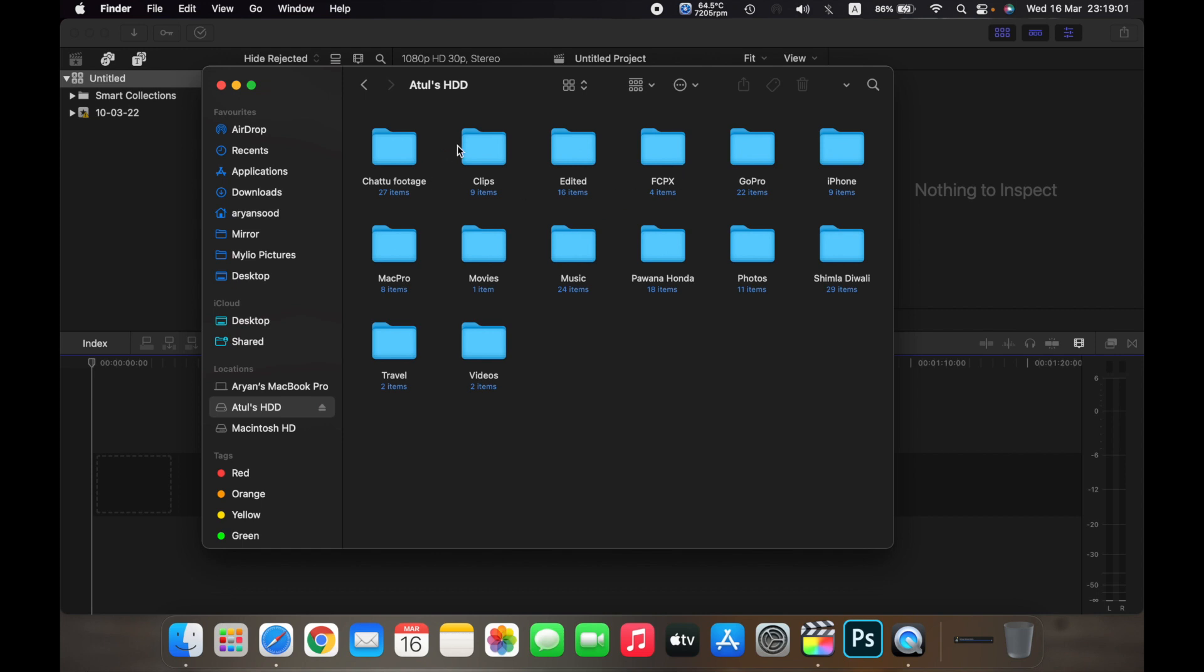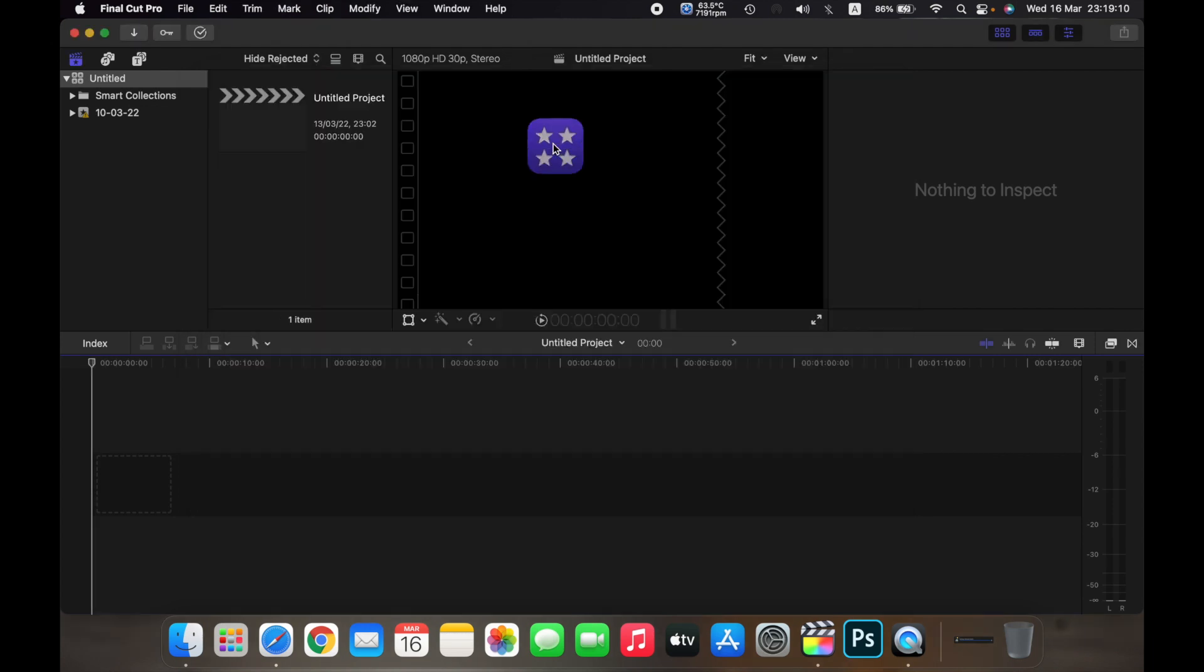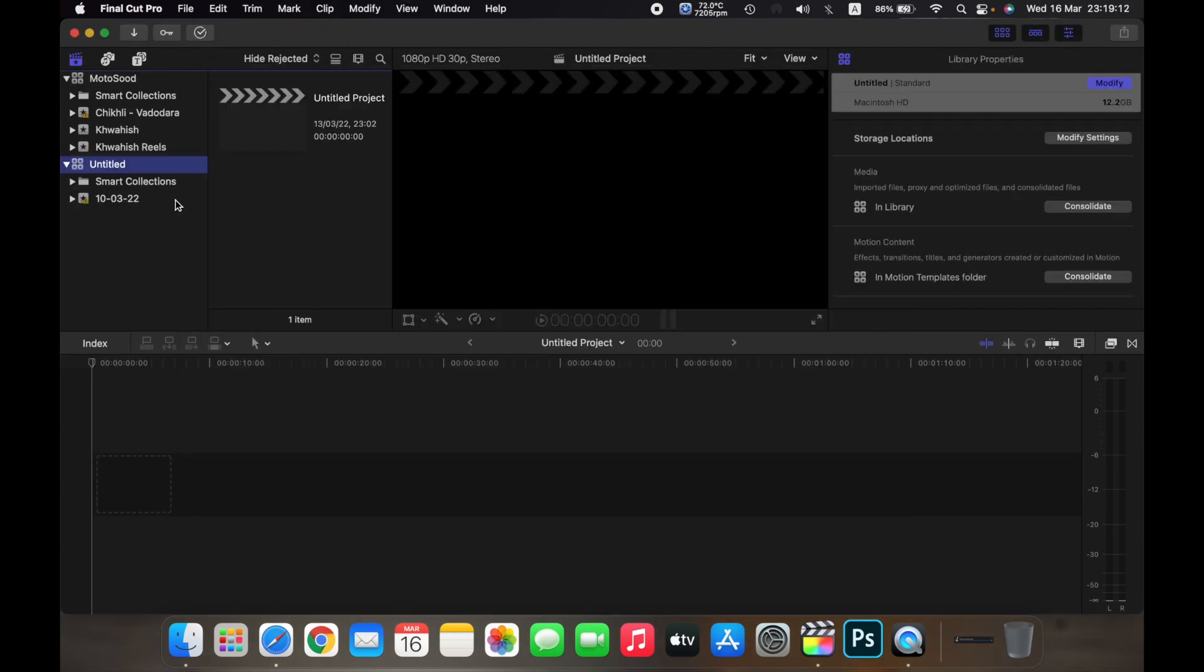And if I go there and go to SCPX, you can see that I have created this library. If I click on it, it will open on Final Cut Pro.